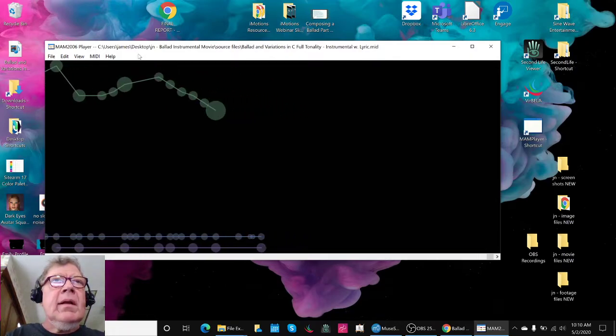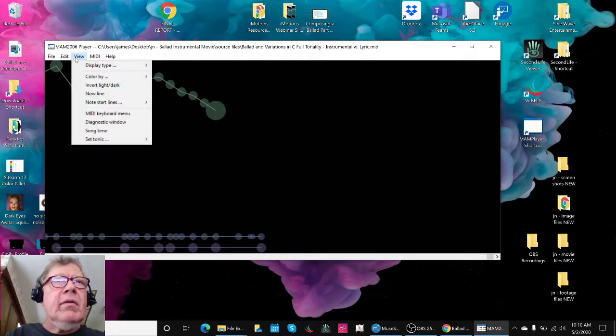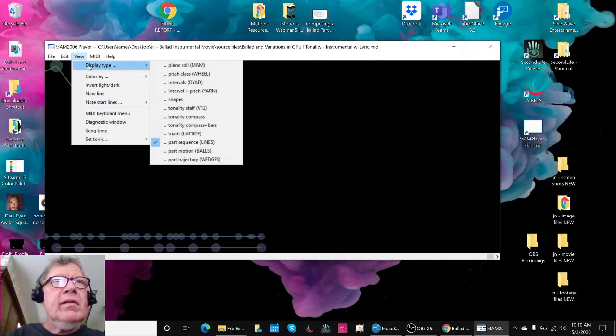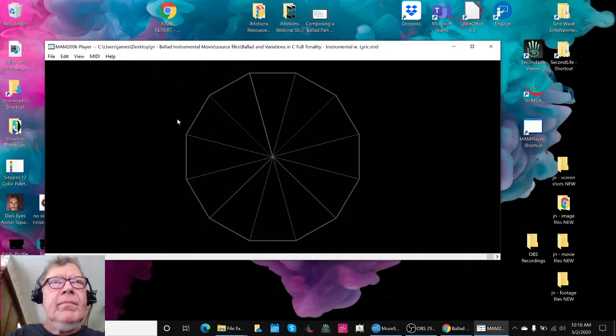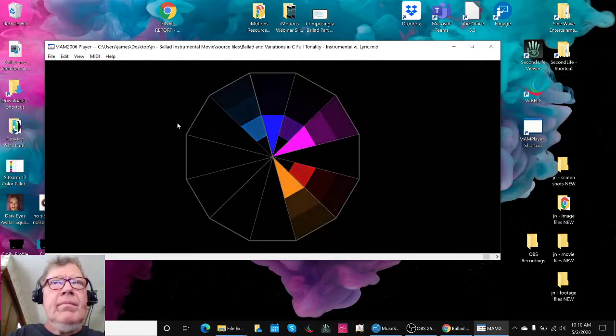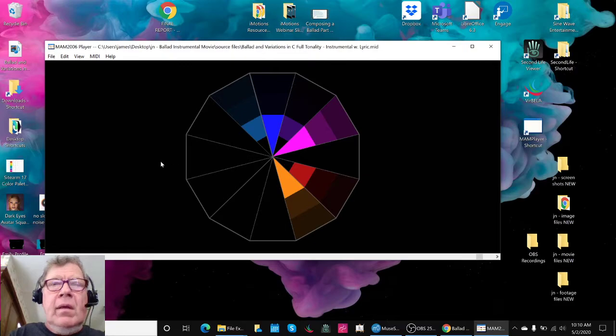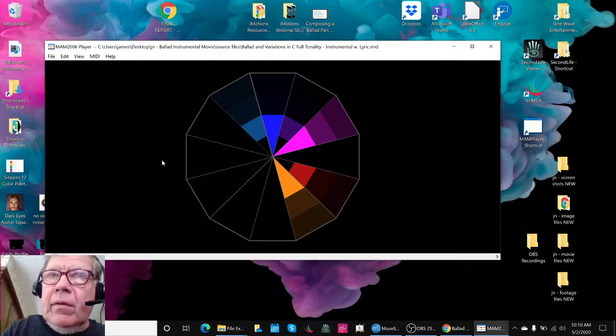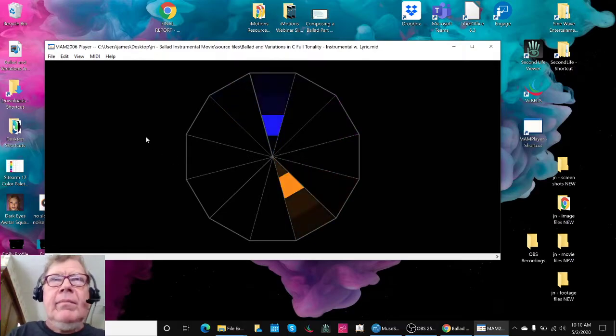Now the other way that we're viewing this is what's called the pitch wheel. And that would, like this.